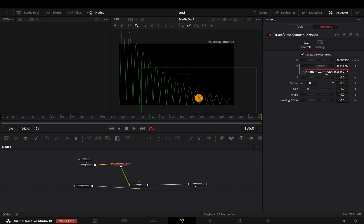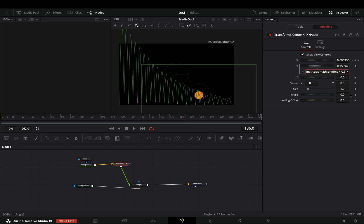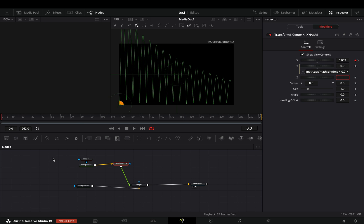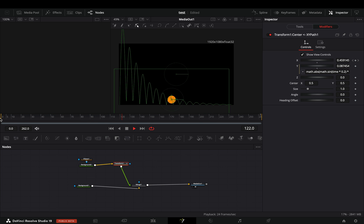Change the numbers of the expression to adjust the animation to your liking. Experiment with those three numbers to adjust the strength, frequency, and height of the bounce.